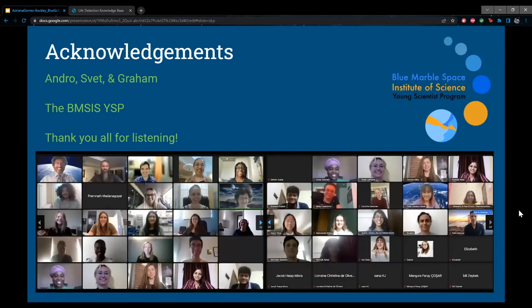I'll close with some acknowledgements and a picture of our YSP meeting back in June. Thank you to Andrew and Svet for being amazing mentors, thank you to Graham Lao for lending expertise on sulfur mineralogy, and thank you to the BMSIS Young Scientist Program — I learned so much this past summer and I'm really excited to be a visiting scholar starting in the fall. Thank you all for listening.